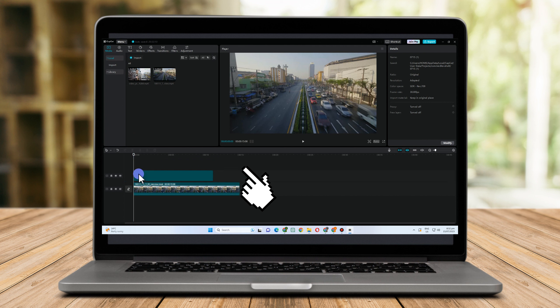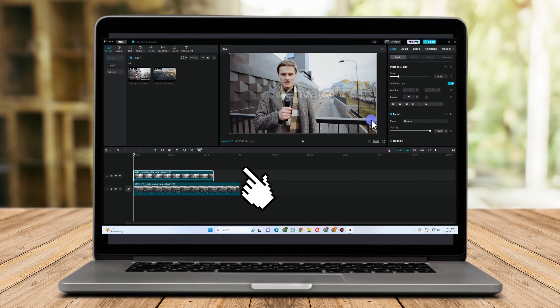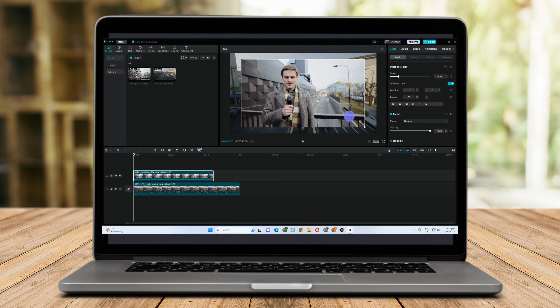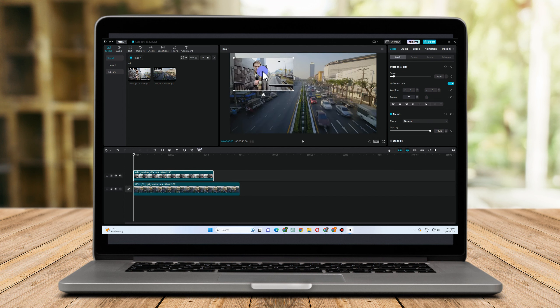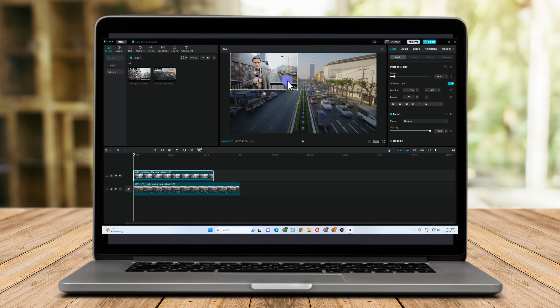To overlay, just add the video, image, or file above — and this is what it looks like. Now all you have to do is to adjust the position or the size of the second video.